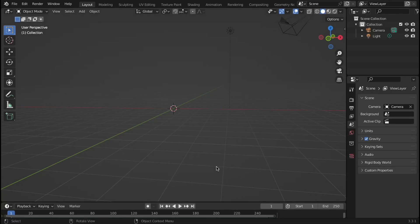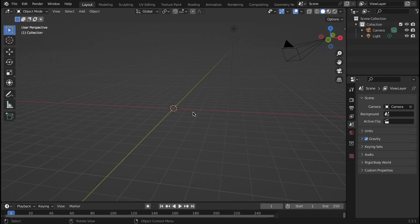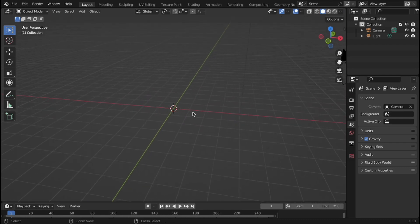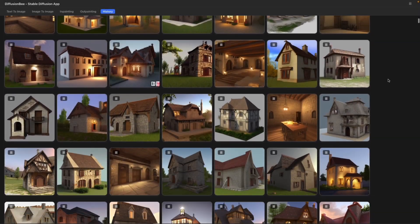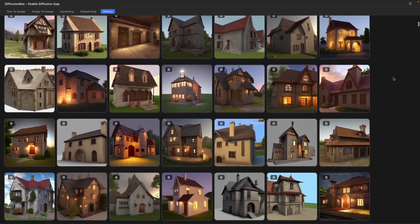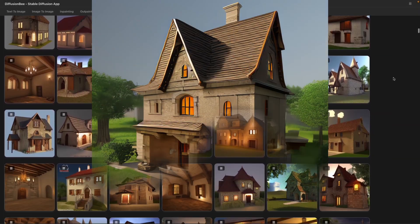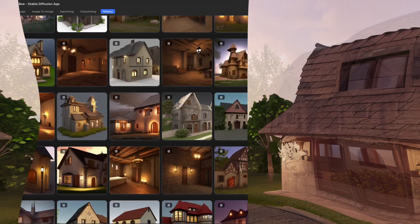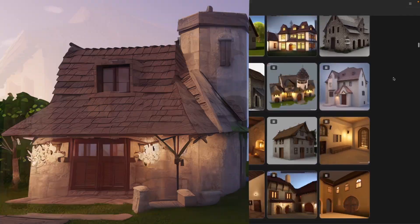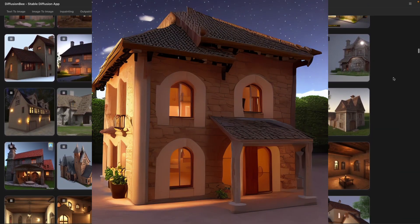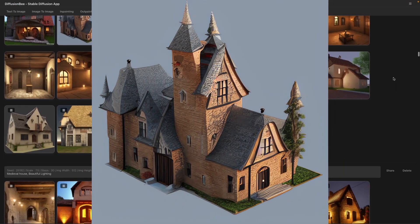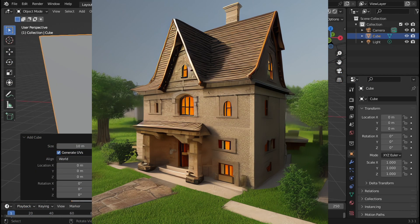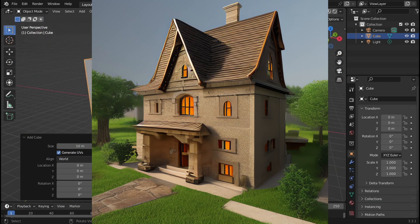Now that I have this add-on, I'm going to model a basic structure and then texture it using these AI-generated textures. Ironically, to get the inspiration, I used Diffusion B to find a couple of medieval houses that I liked. Then I used this one to take inspiration from, and started modeling.